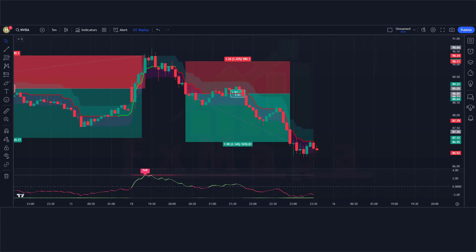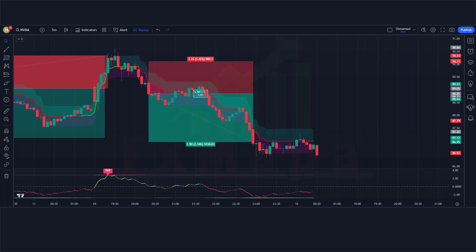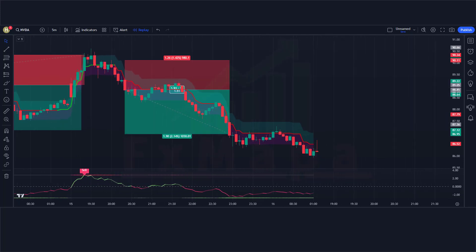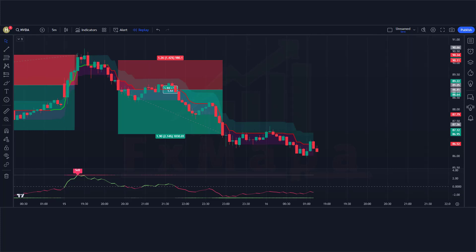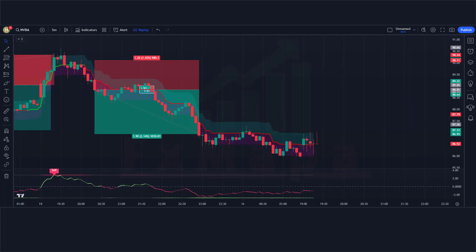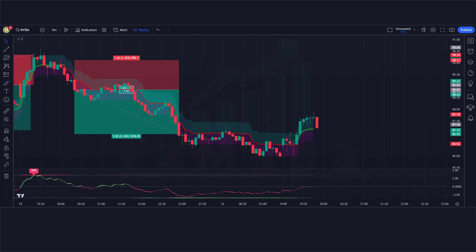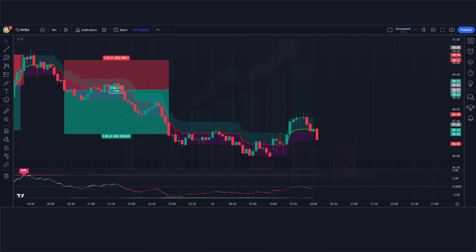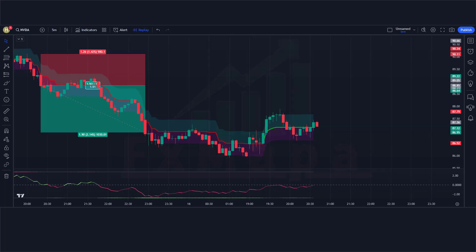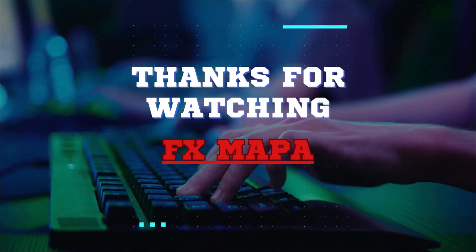Please subscribe to our channel, hit the like button, and press the bell icon so you can receive notifications of our upcoming profit-making videos. Keep making money with us. Thank you for your valuable time watching our video — speak to you soon again with a new secret profit-making strategy. Thanks for watching FX Mappa.